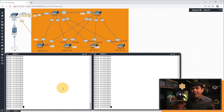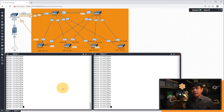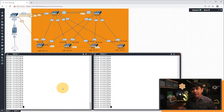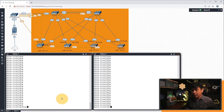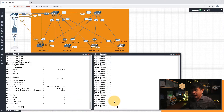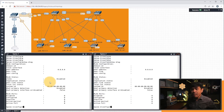I'm back in my EVE-NG, and this time we're gonna configure our Arista switches. We're gonna pair Spines 1 and 2 using MLAG. By the way, we don't need to enable MLAG feature because by default it's already enabled. Let's verify the status of MLAG — as you can see, MLAG is currently disabled for both Spine 1 and 2.